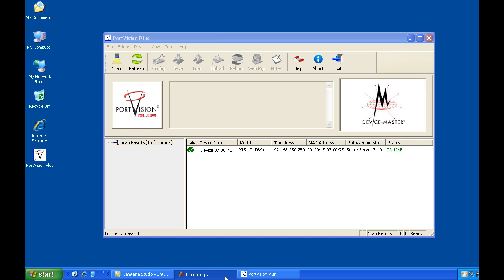In this video, we will demonstrate how to change the default IP address of that local device master to the desired IP address for the network it will be placed on. We will also see how to manually add a device master that is on a different Ethernet segment.